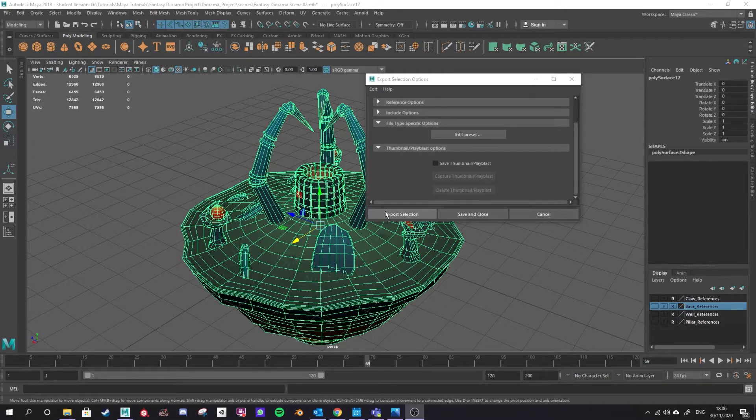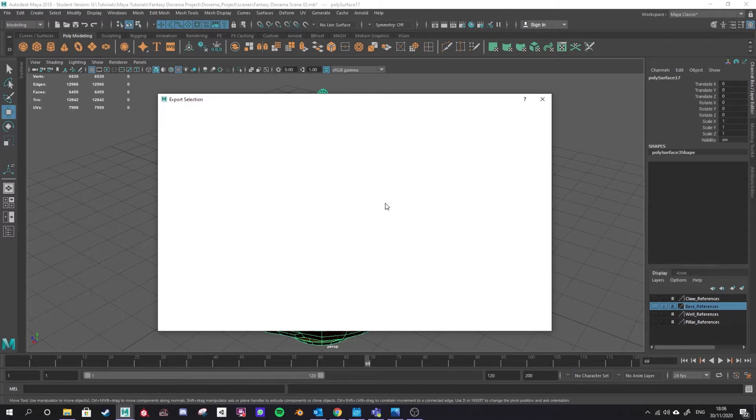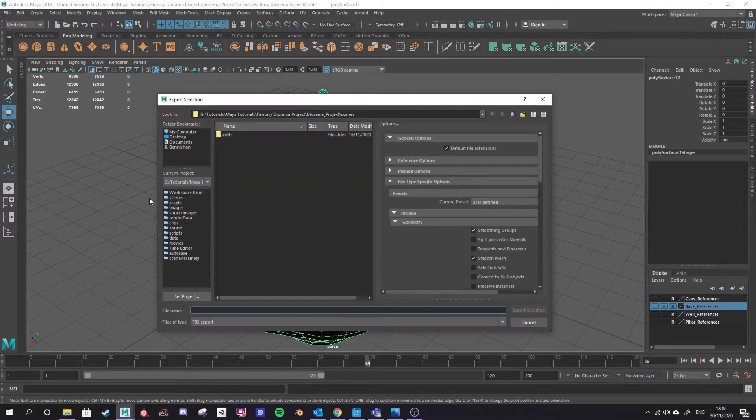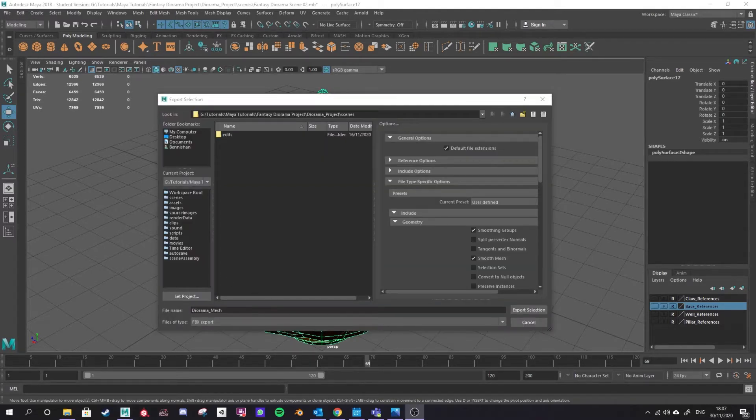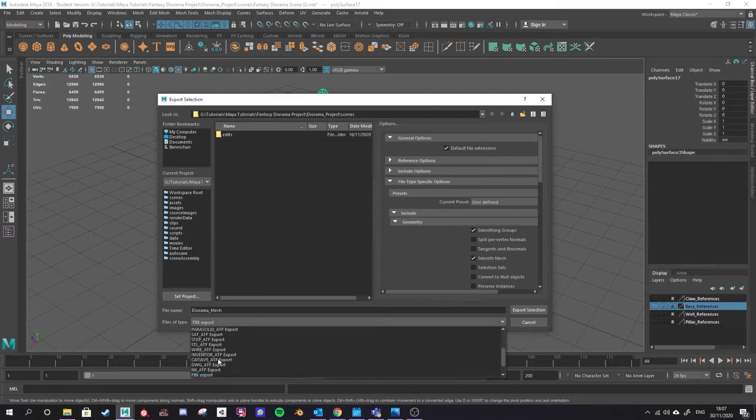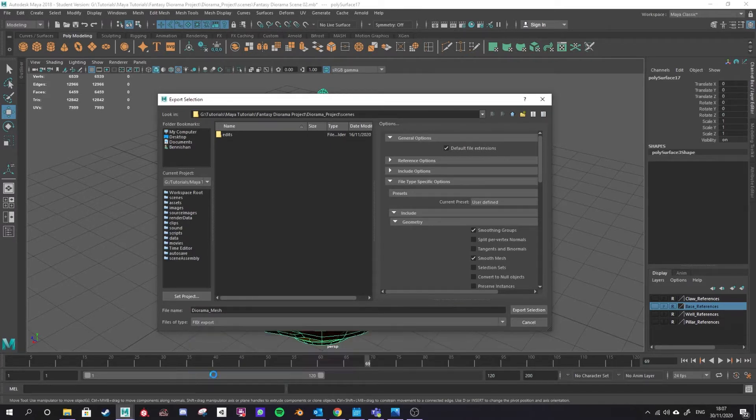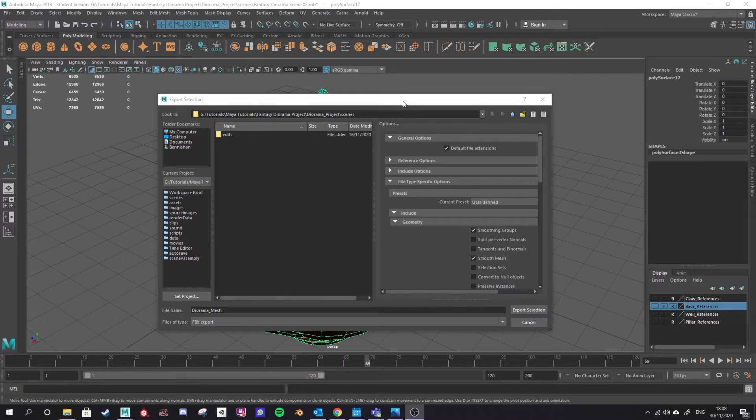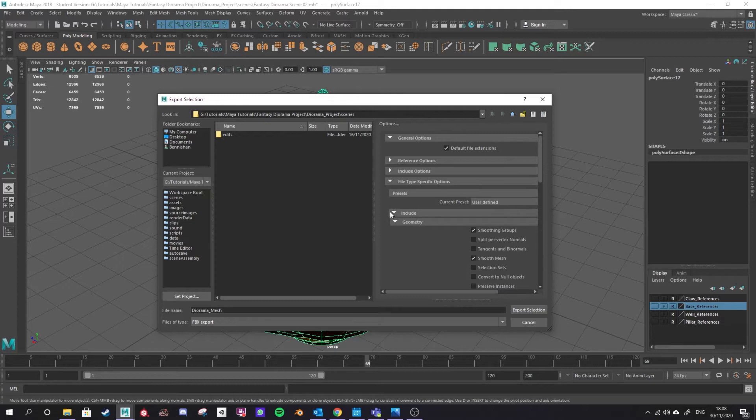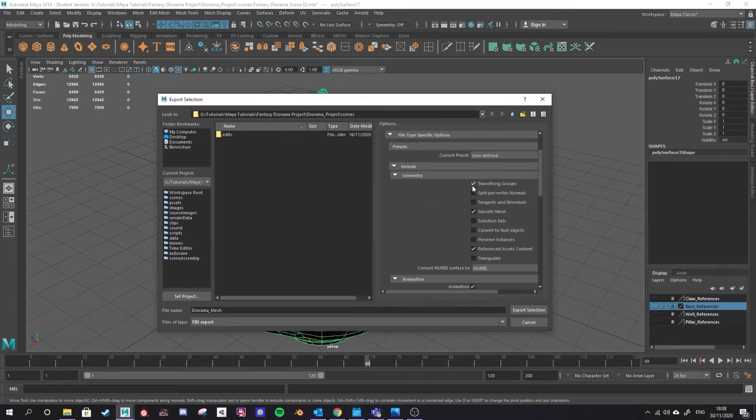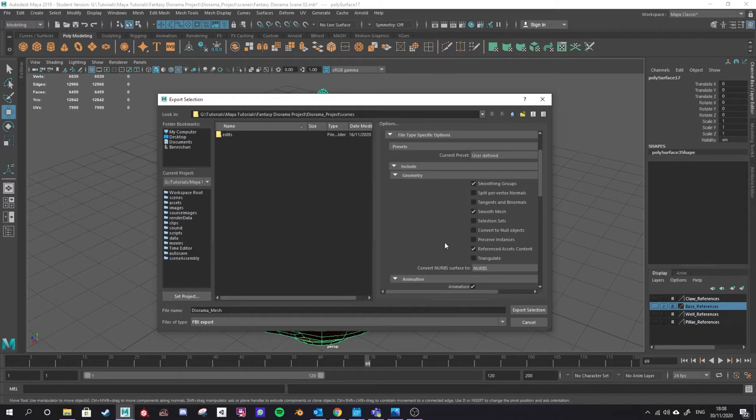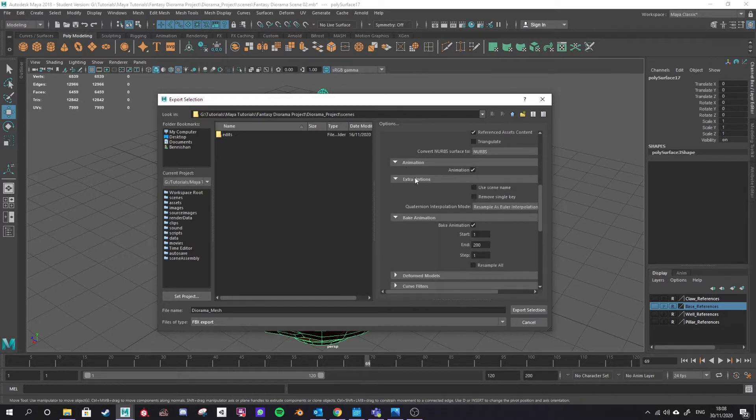I'm going to hit export selection to bring up my main export menu and you'll see here I can input a file name. Be sure that your file type is FBX export. Another fairly universal one would be OBJ but for now we're using FBX export. Finally we're going to take a look at all the options on the right hand side here. Scrolling down under the include and the geometry menu you'll see smoothing groups we want to keep and we'll talk about that again in a second. Smooth mesh we want to keep.